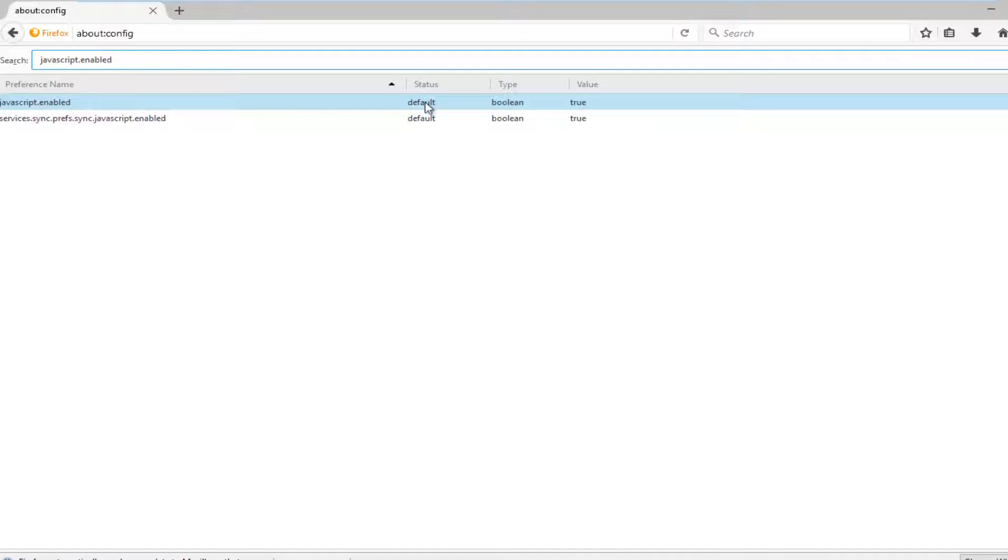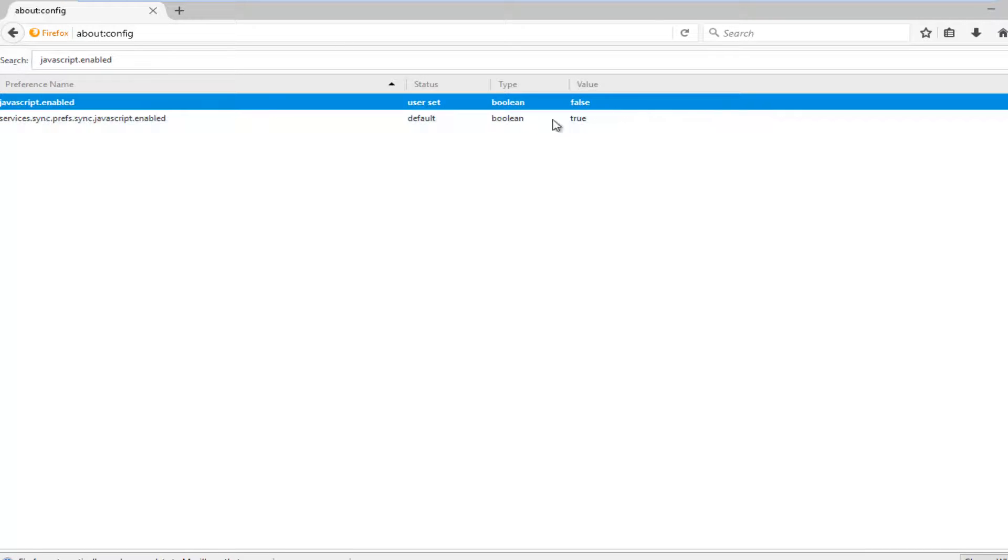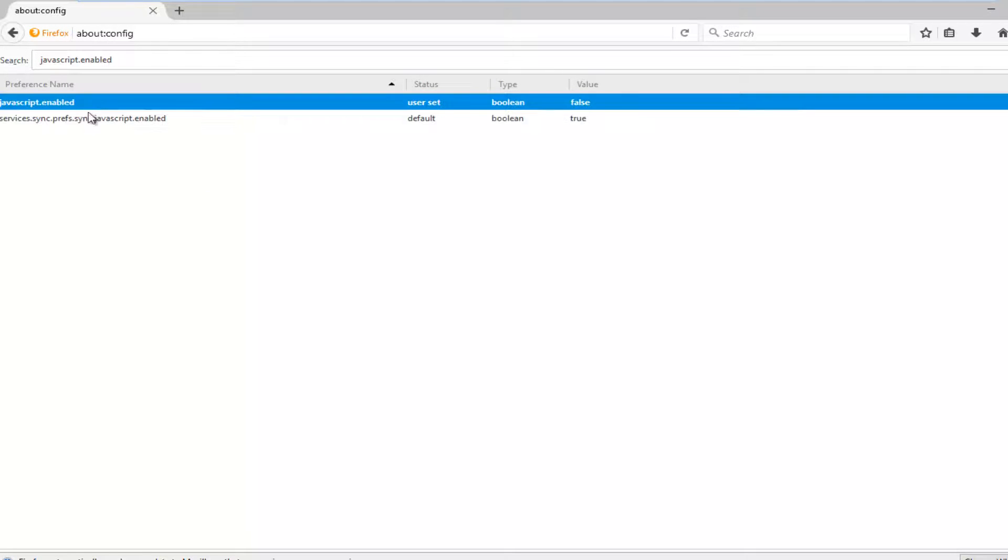In order to make this false and disable JavaScript, you would just right click on the preference name here. Left click on toggle, set it to the false position, and that should pretty much be it.